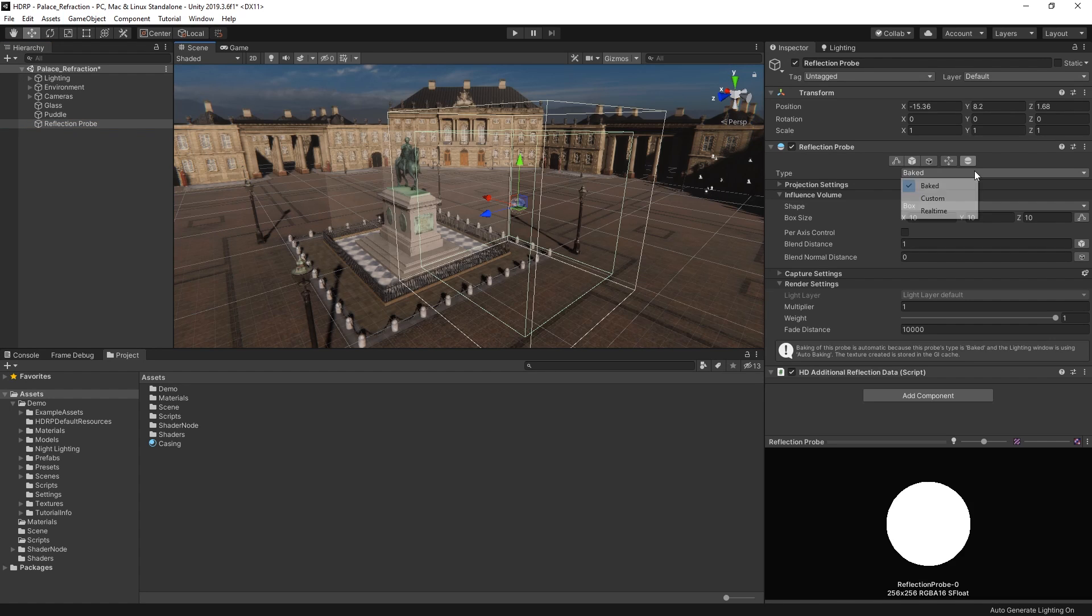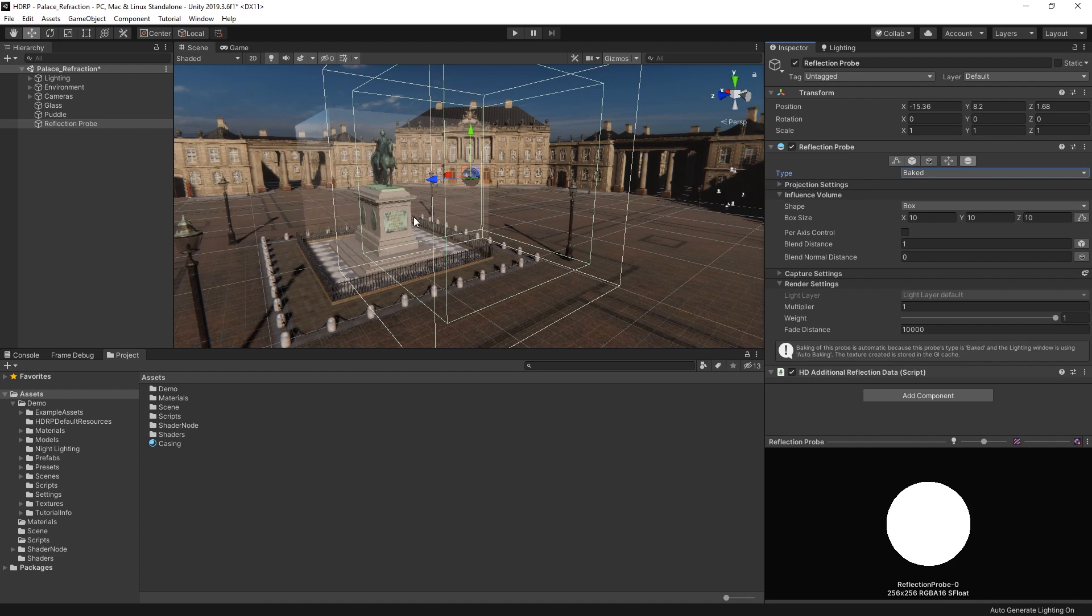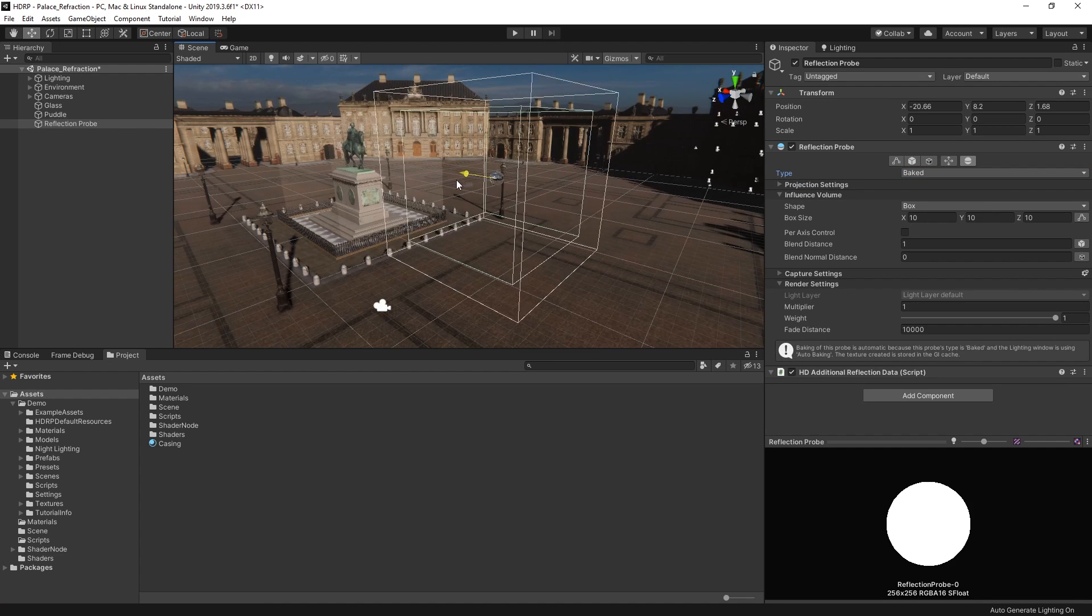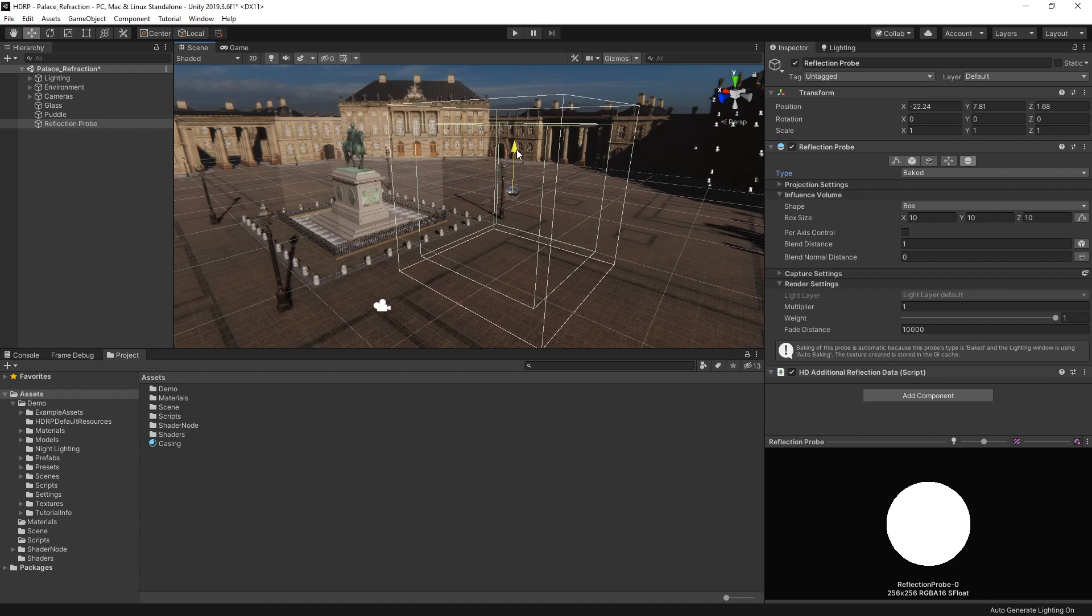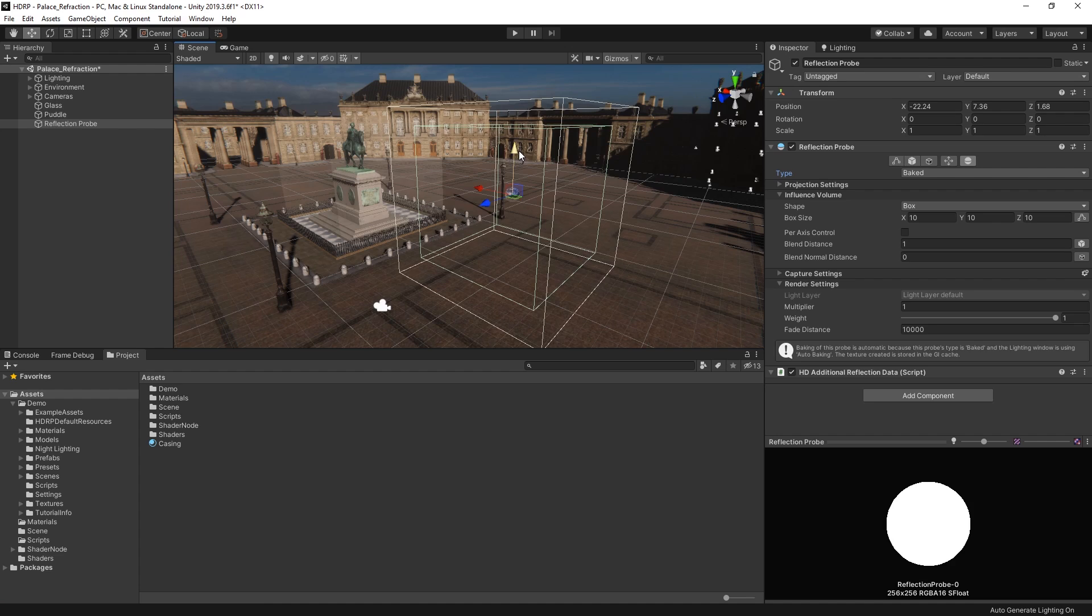There are three reflection probe types we can choose from: baked, custom and real-time. Baked makes the reflection probe use a static cube map texture at runtime. This is effective if your project mostly contains static geometry and lighting conditions. Baked reflections are much more performant than real-time probes, so you should use this mode if your scene does not need to reflect moving objects and your reflections won't need to be updated at runtime.